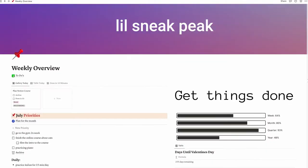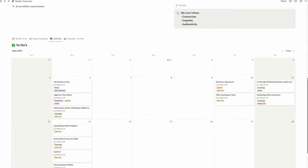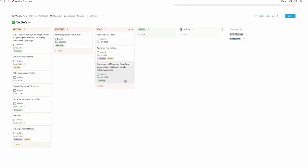Welcome back! In the last video we created a to-do database together in Notion for all of your tasks, to-dos, and priorities. Today we will create a weekly overview page together that incorporates this to-do dashboard that we've built, to have everything in one place.